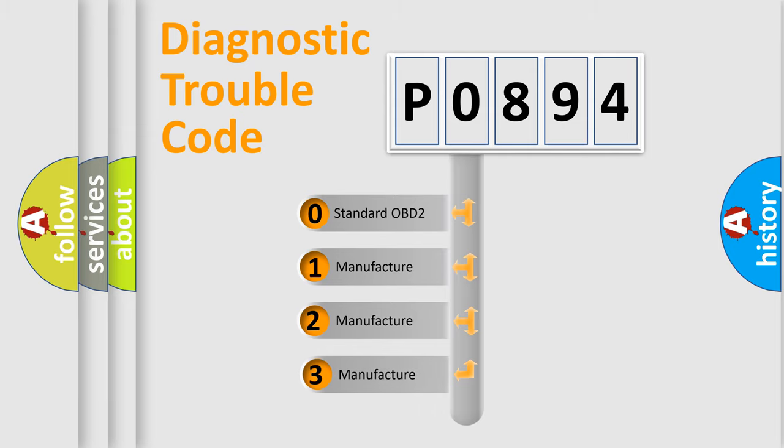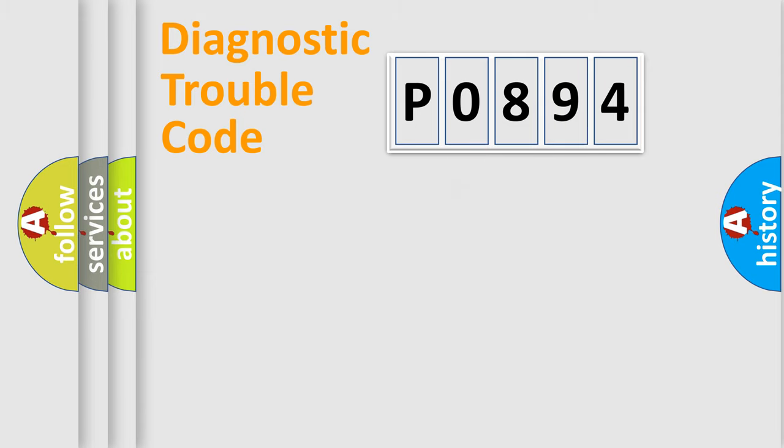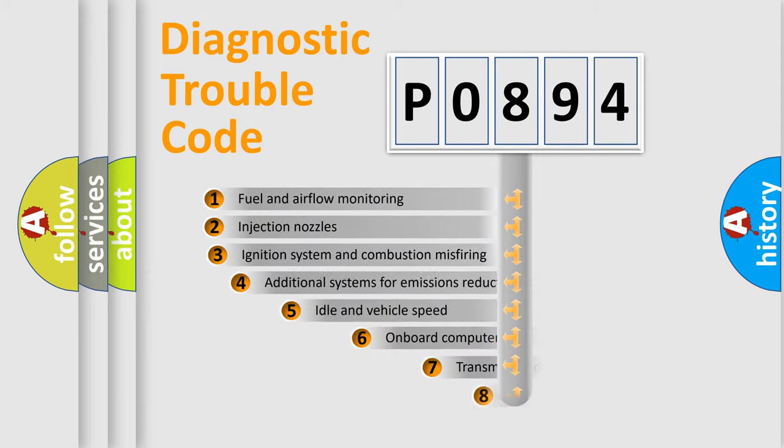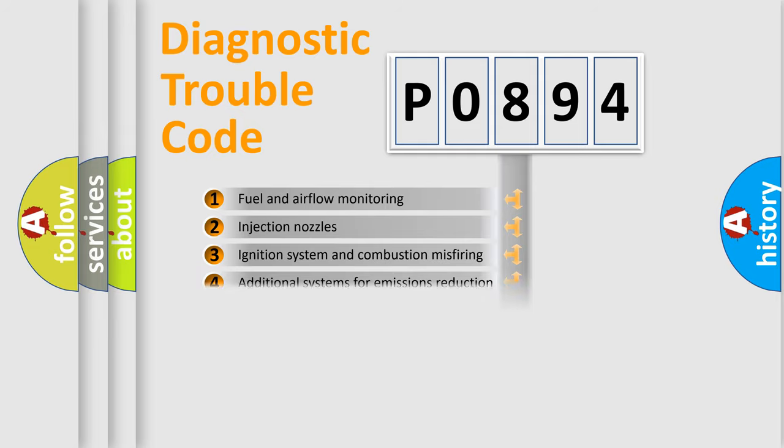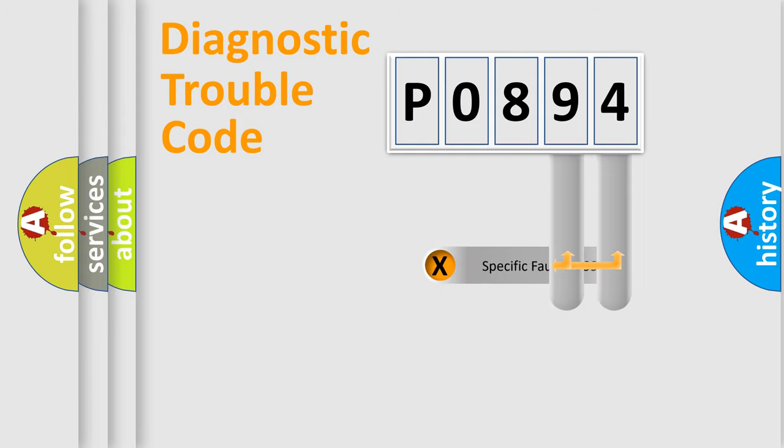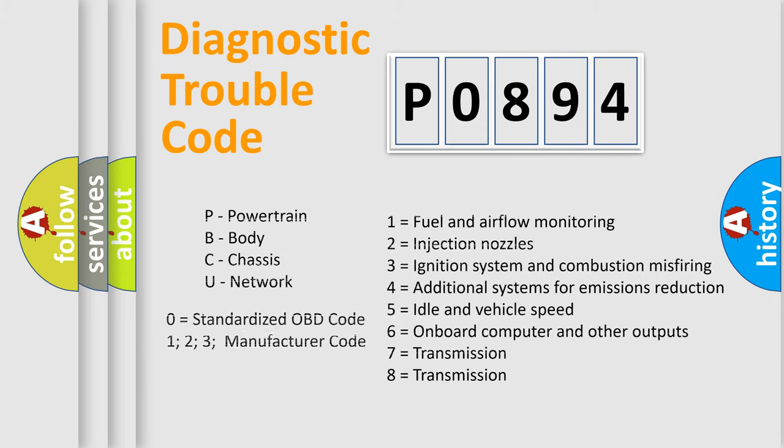If the second character is expressed as zero, it is a standardized error. In the case of numbers 1, 2, or 3, it is a more specific expression of the car-specific error. The third character specifies a subset of errors. The distribution shown is valid only for the standardized DTC code. Only the last two characters define the specific fault of the group. Let's not forget that such a division is valid only if the other character code is expressed by the number zero.